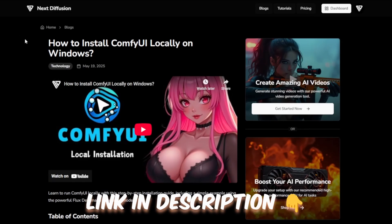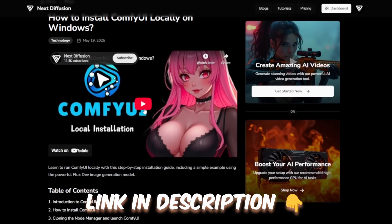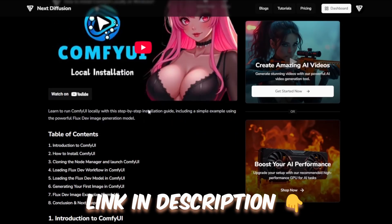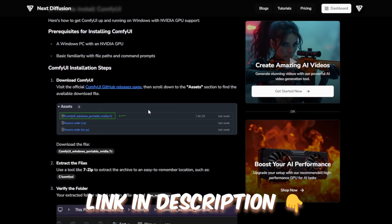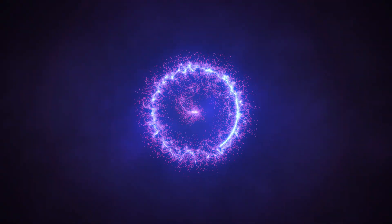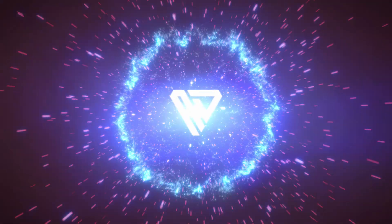And if you haven't installed ComfyUI yet, don't worry, we've got a full step-by-step tutorial and video on our website you can check out before diving in. Let's get this up and running together.